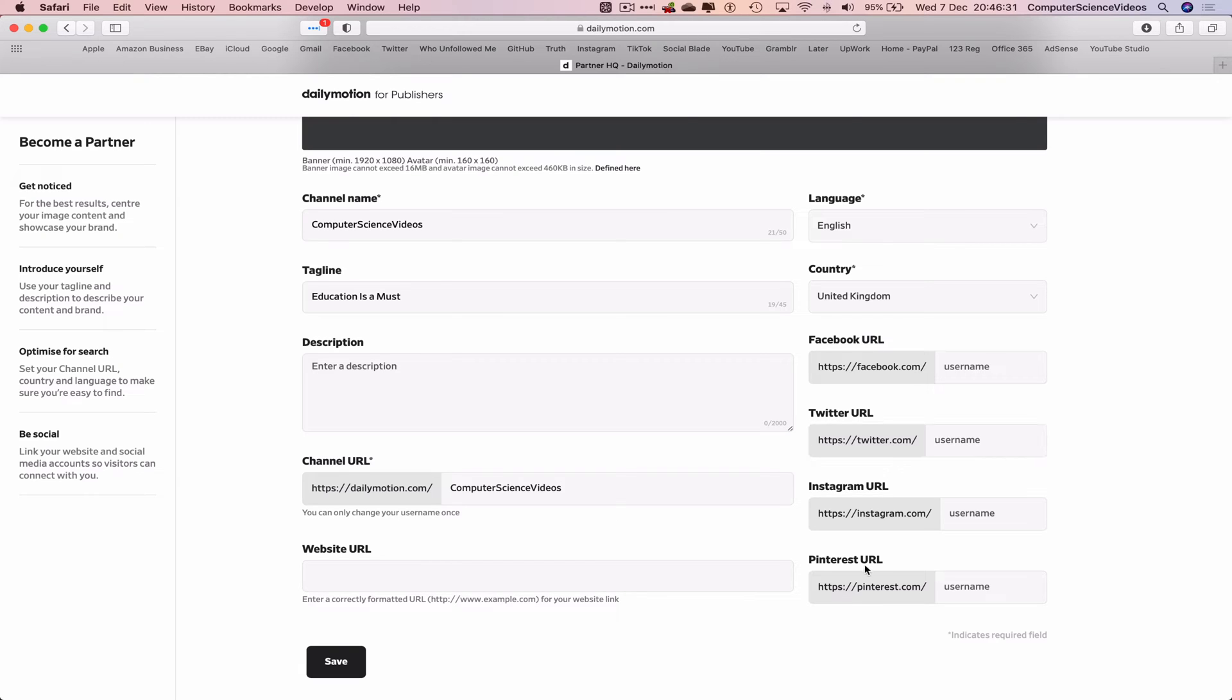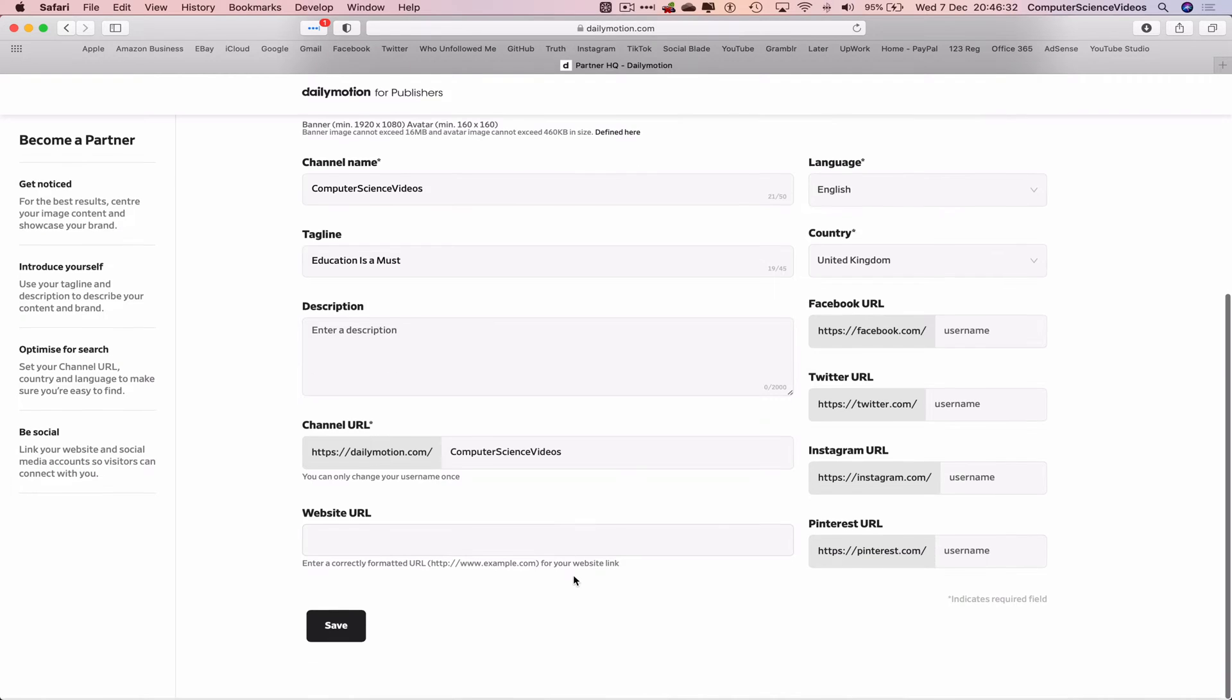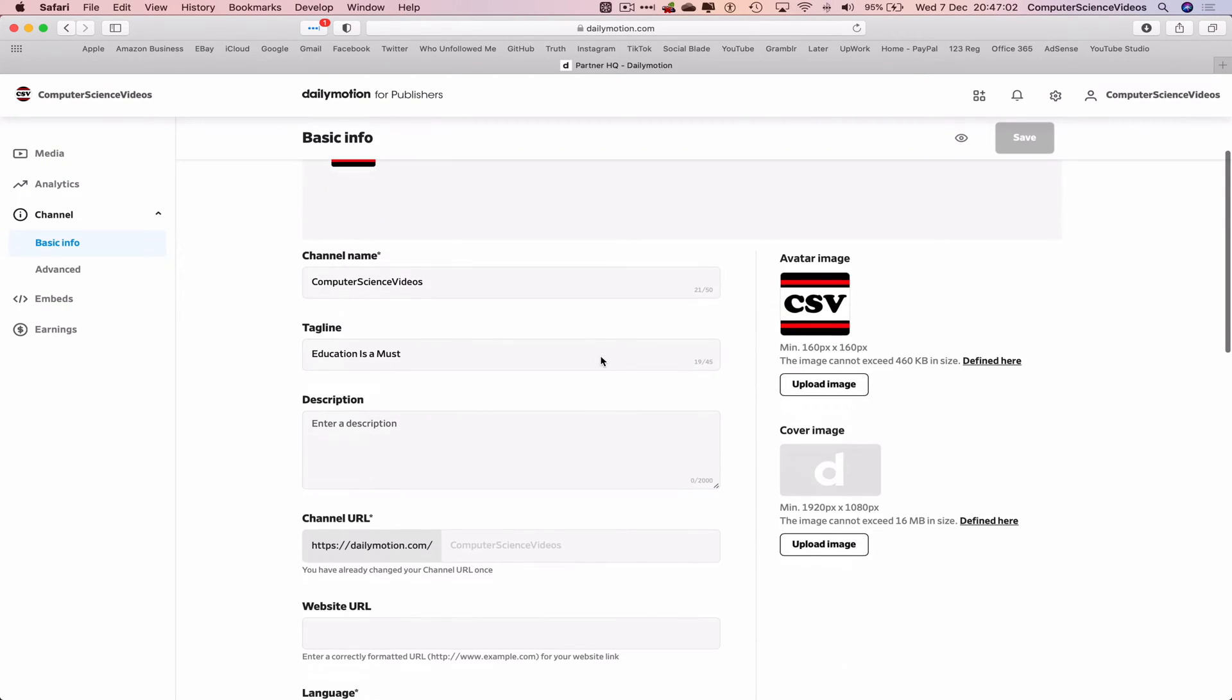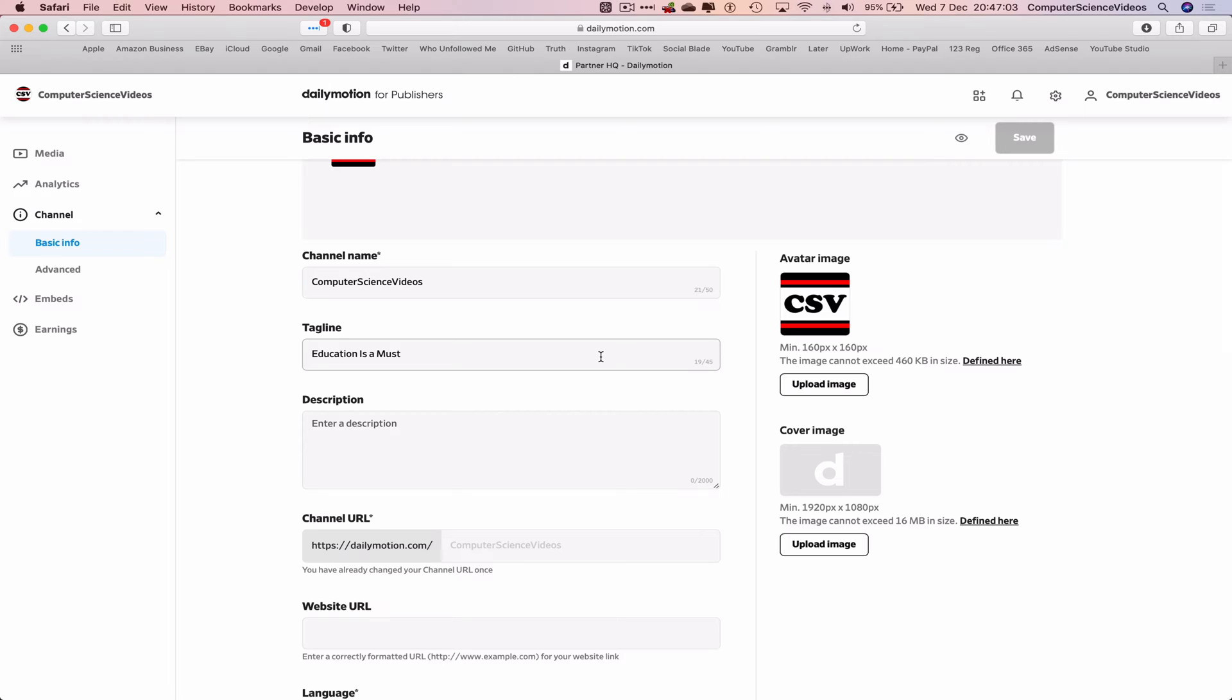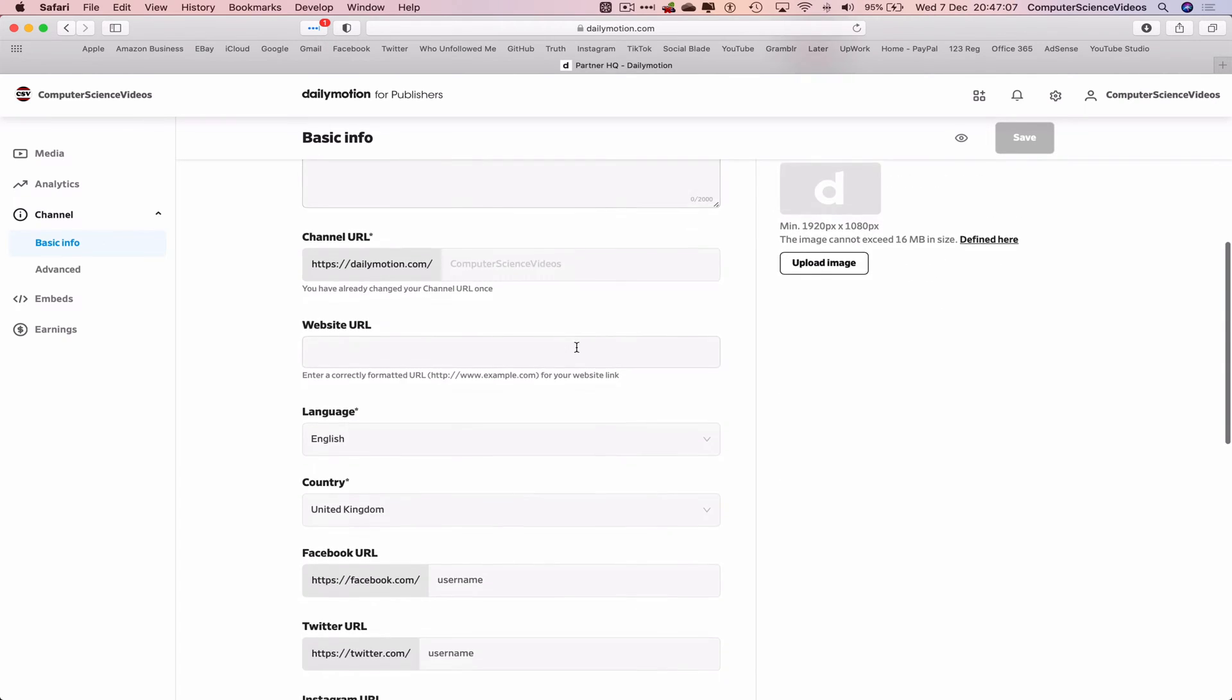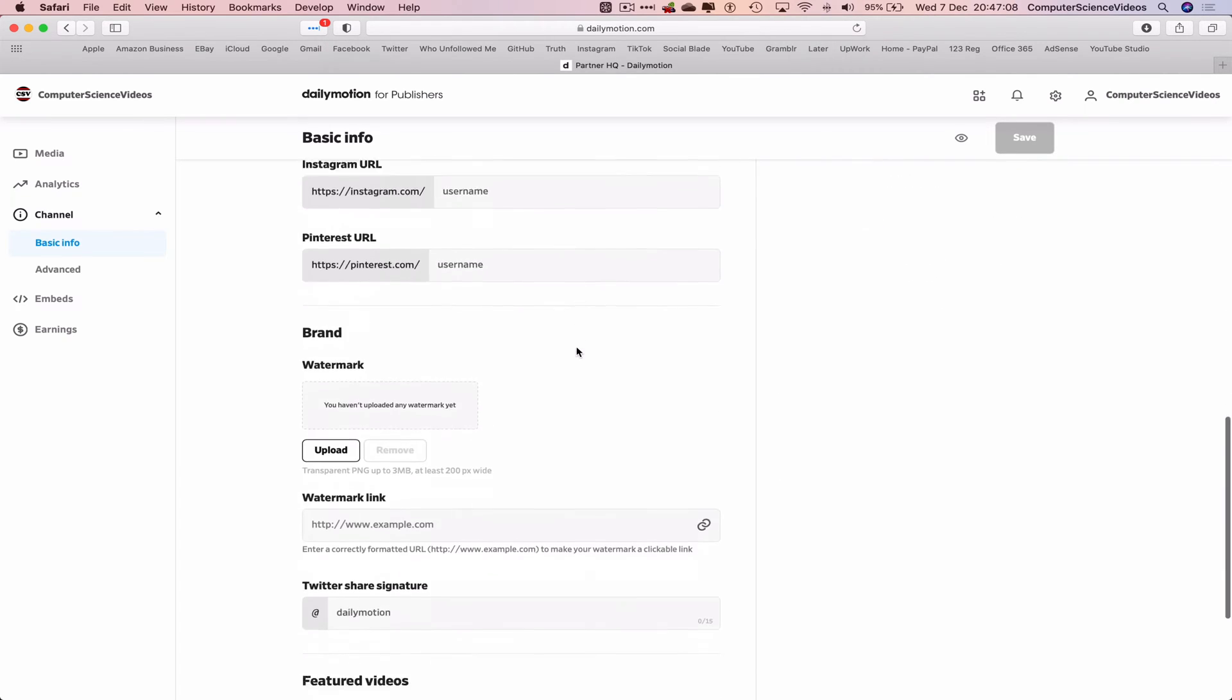We can add a website URL, Facebook, Twitter, Instagram, Pinterest if we wish to. Let's click on save. The channel itself has now been created.